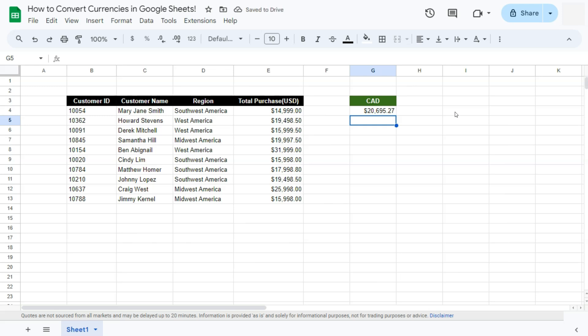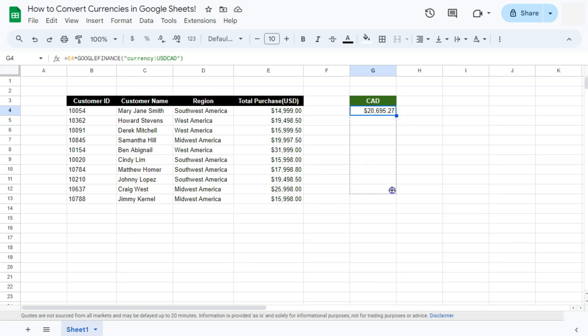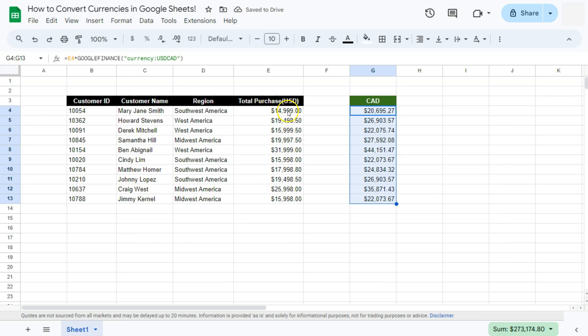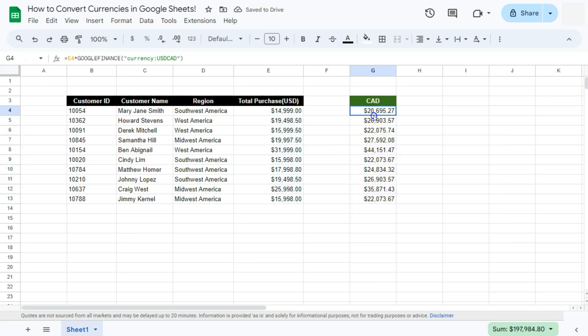And now we have the conversion of 14,999 US dollars to 20,695.27 Canadian dollars. If we drag this formula down, there we have it. We have the complete conversion of these data right here into this currency.